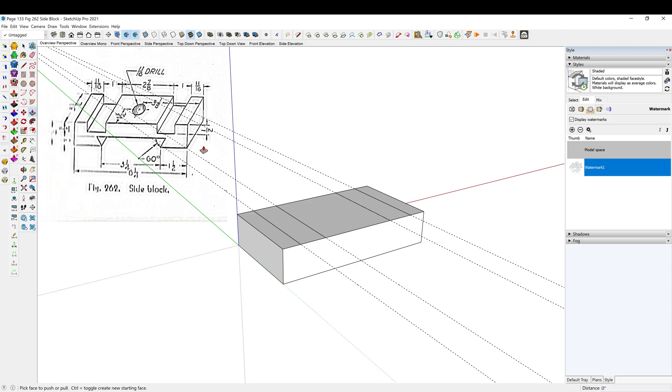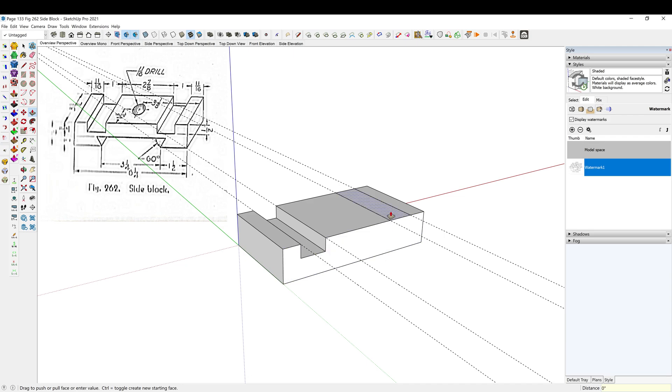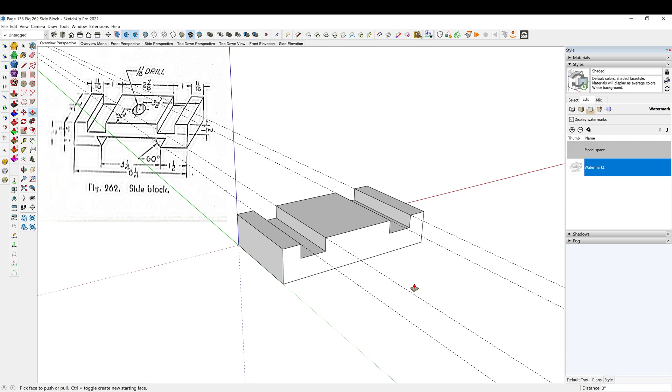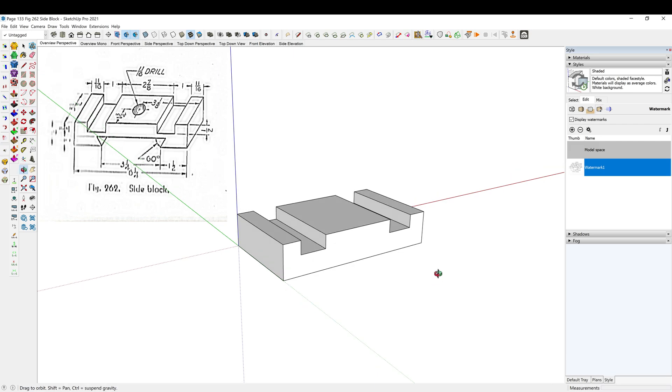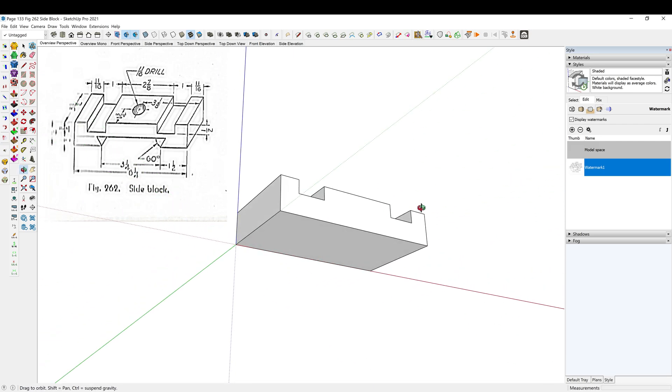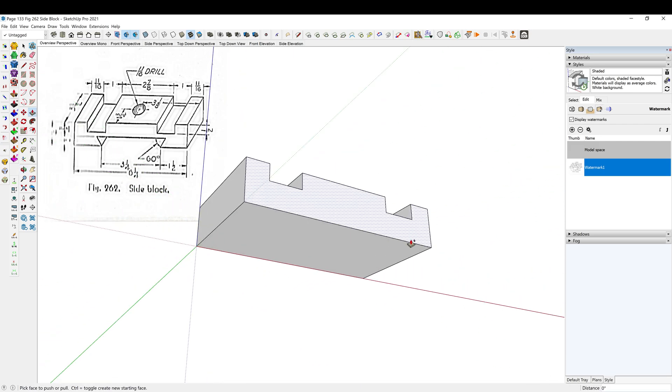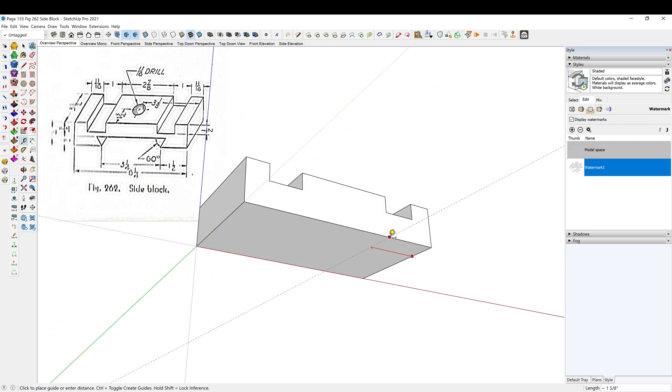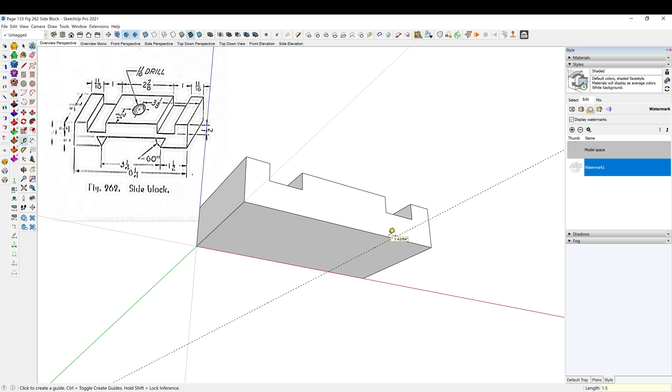And then we have a half inch, looks like, down, so P to push pull, .5, double click. All right, so then this guy is an inch and a half over, so I'm going to Control D to delete the guides I don't need anymore. T, 1.5, enter.